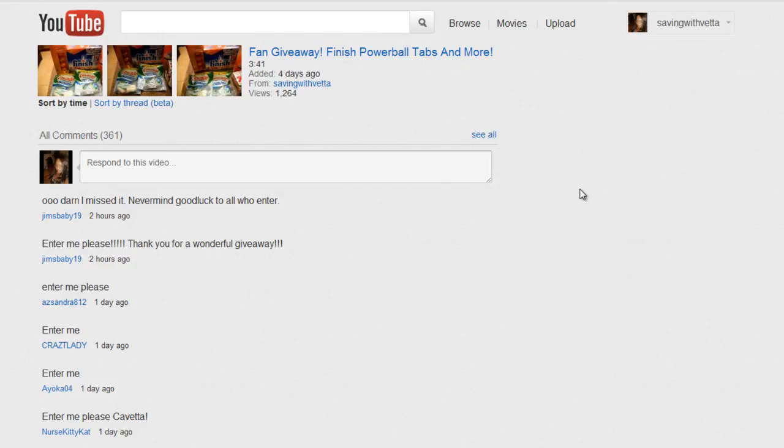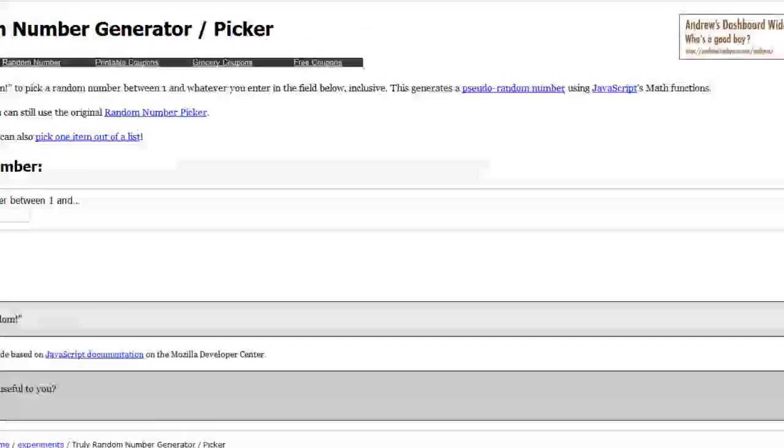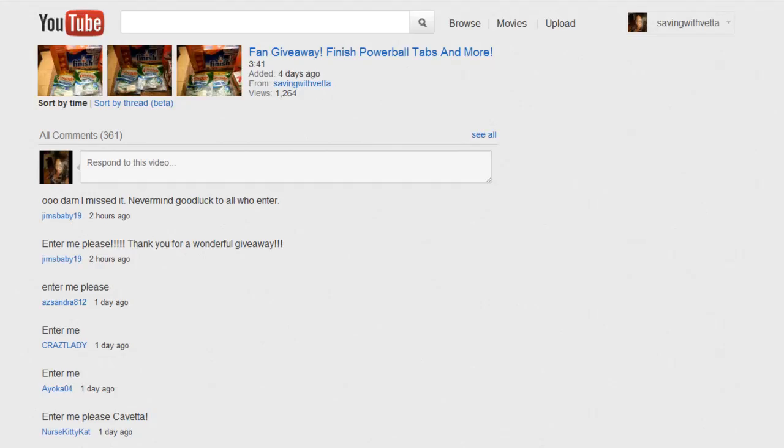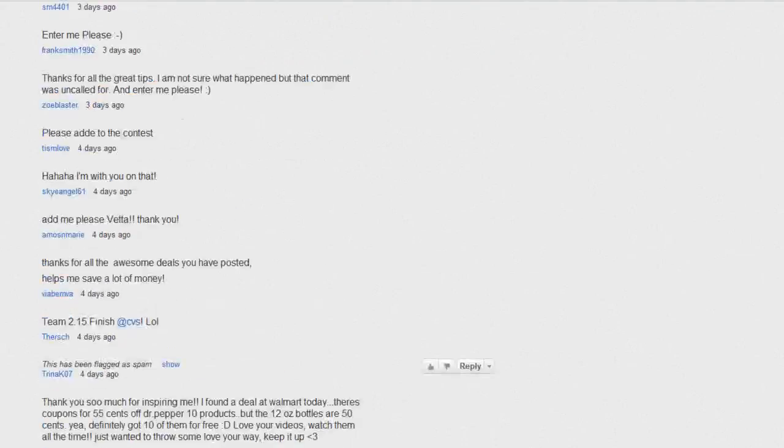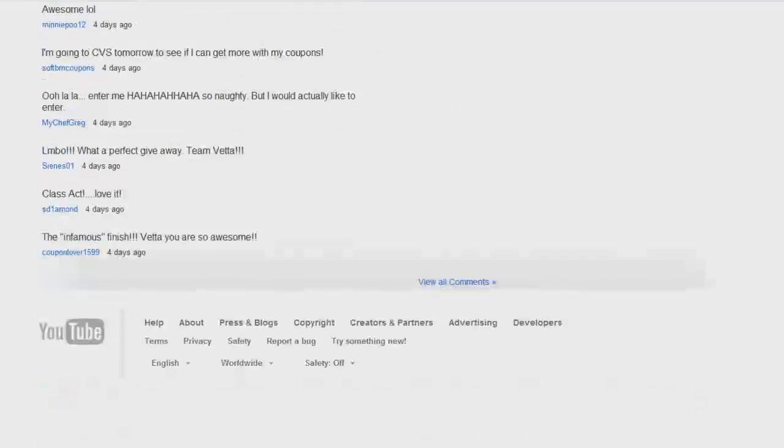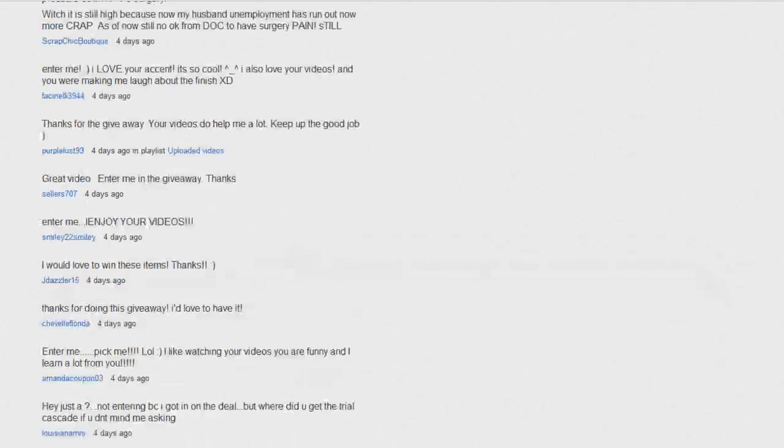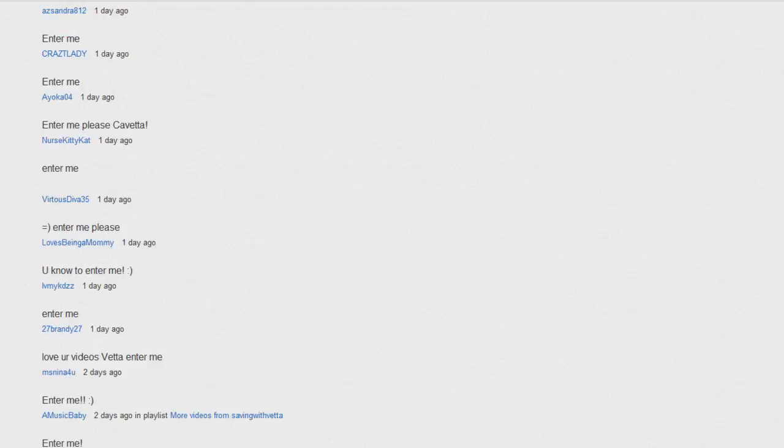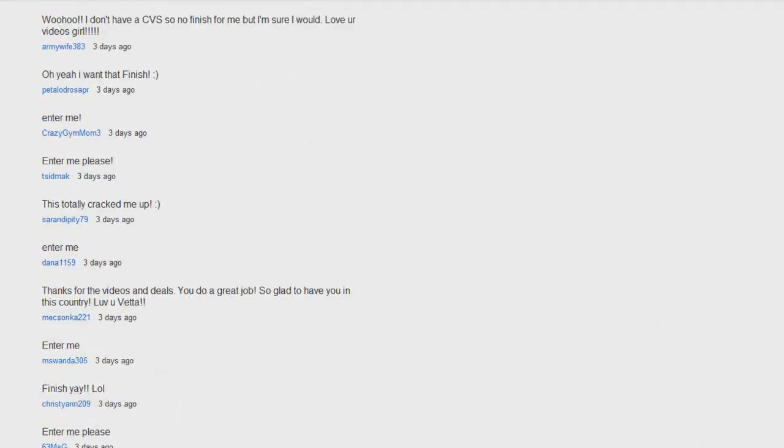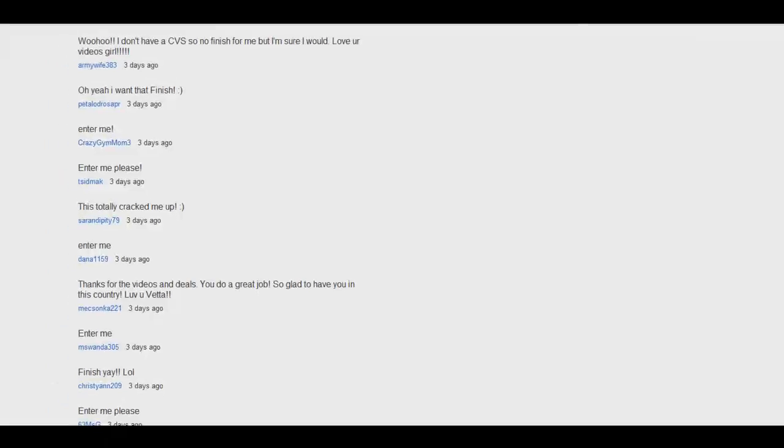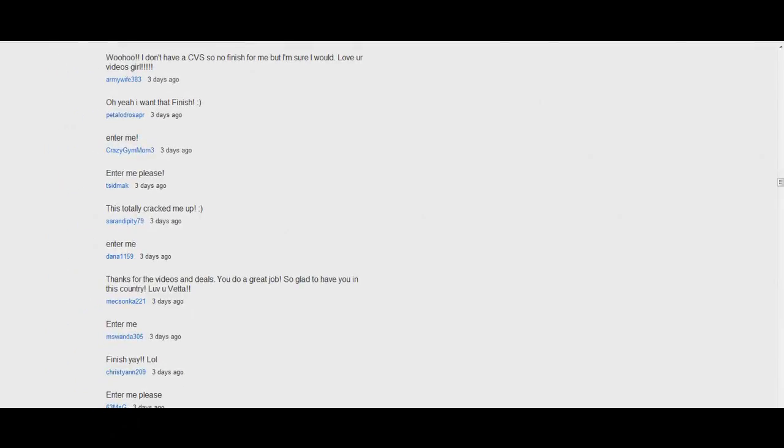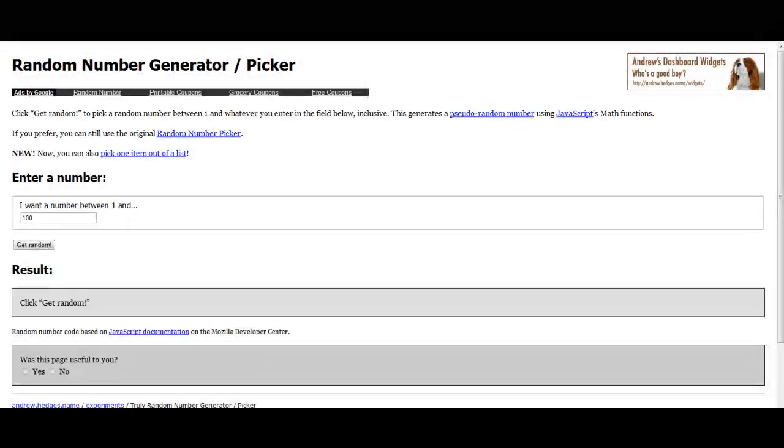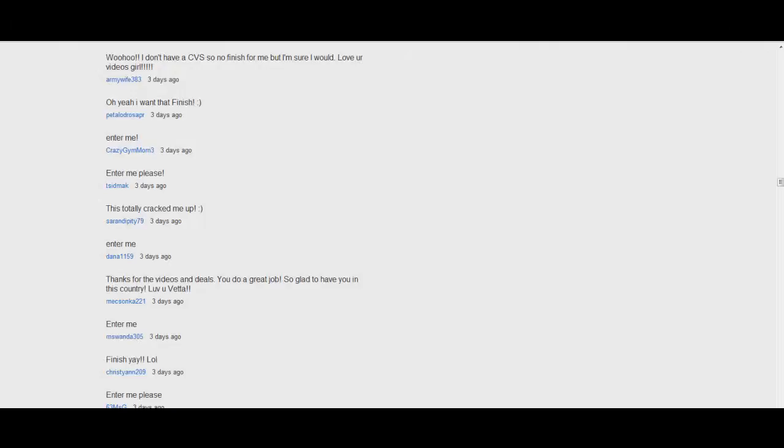Alright, so I have 361 names and I'm gonna use random number generator and then pick a number. I'm gonna go from bottom to top because that's how you guys entered. The bottom ones are the earliest entries and then the top ones are the last ones. Yeah, the later ones. Anyway, I think it's better this way than to choose and put each name in the pot and mix it up, because I have to copy and paste like 361 names.